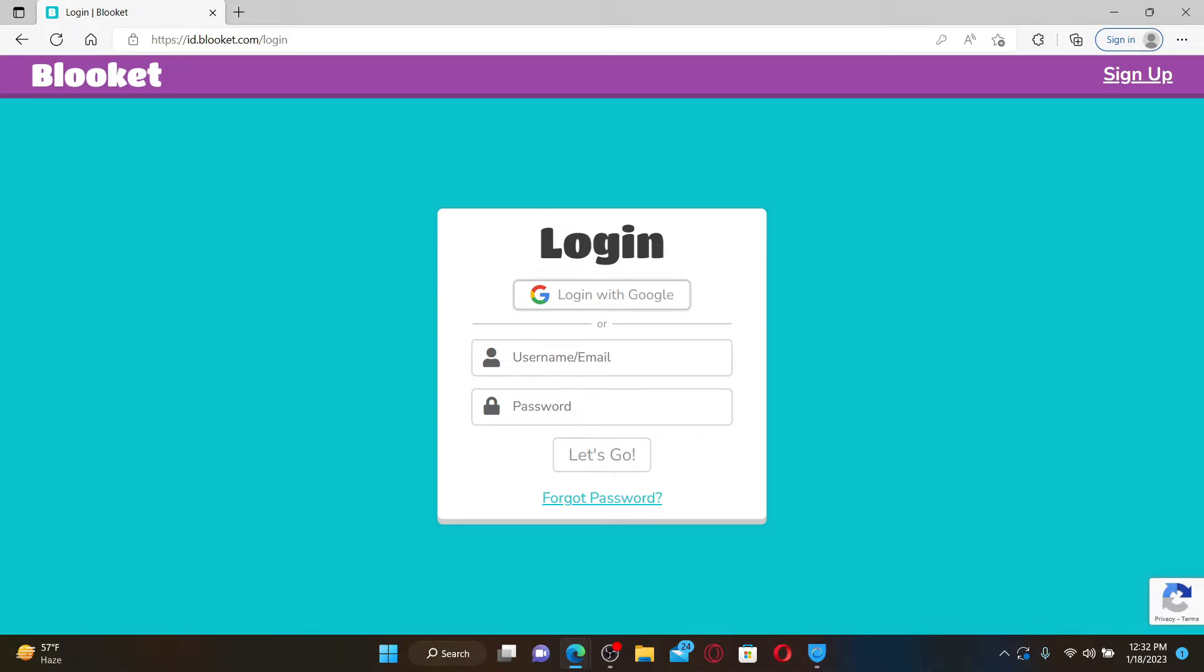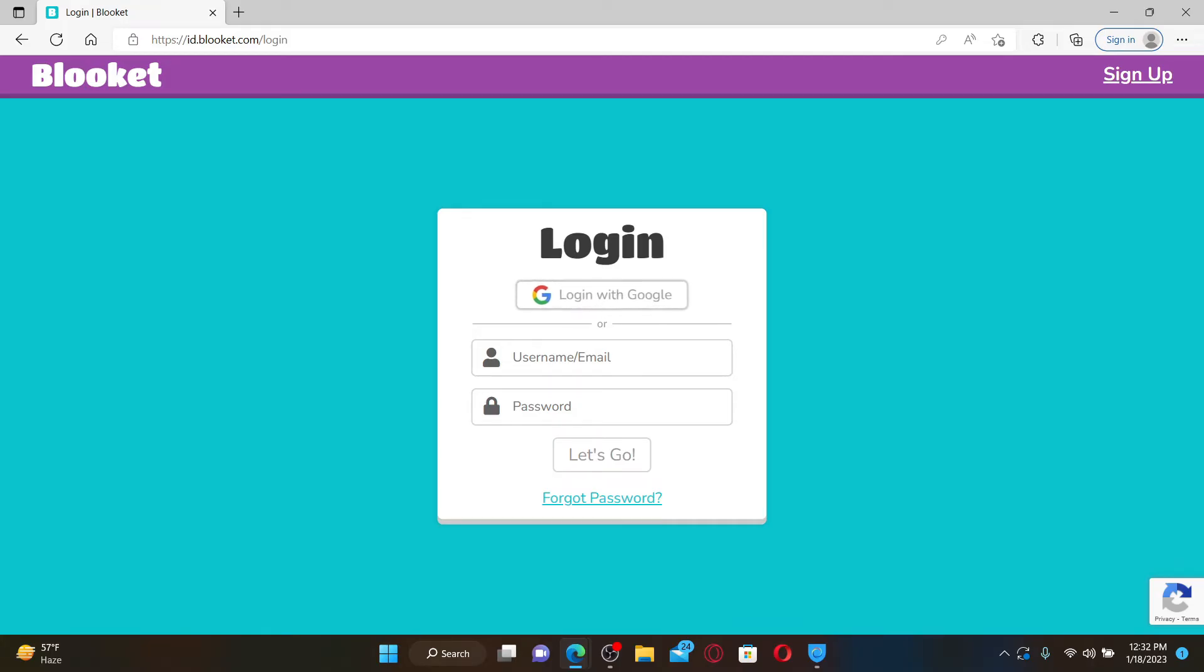Enter your email address or your username in the first text box followed by your password. You can also log in with your Google account by clicking on login with Google. Enter your email address or your username in the text box and type in your password.